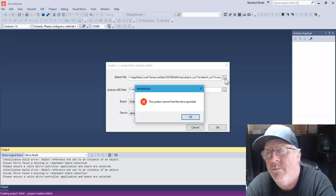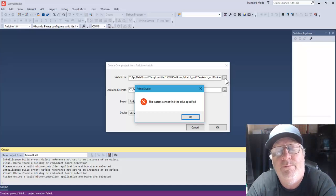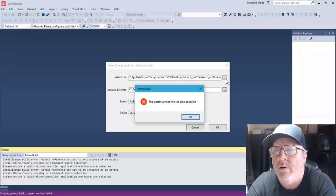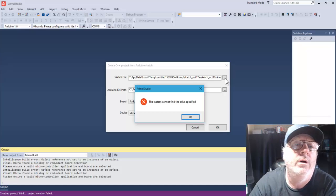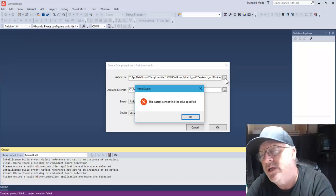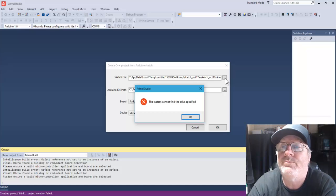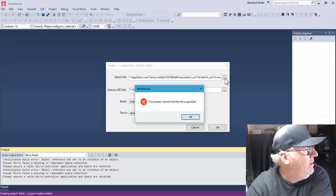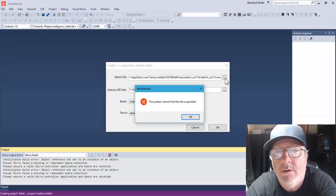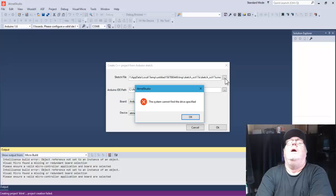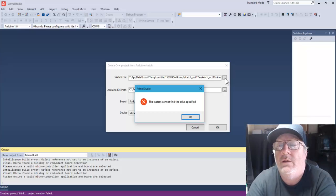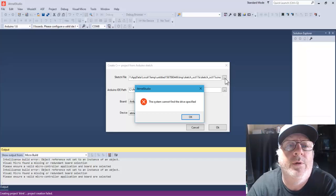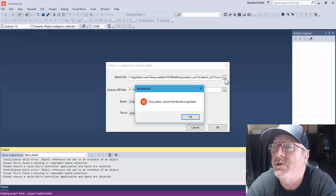There appears to be not a lot on the internet concerning this particular problem with this particular program. I have Atmel Studio 7 and I use Arduino — I think it's version 1.16 — and this is the latest revision of Atmel Studio 7. Everything is supposed to be up to date.